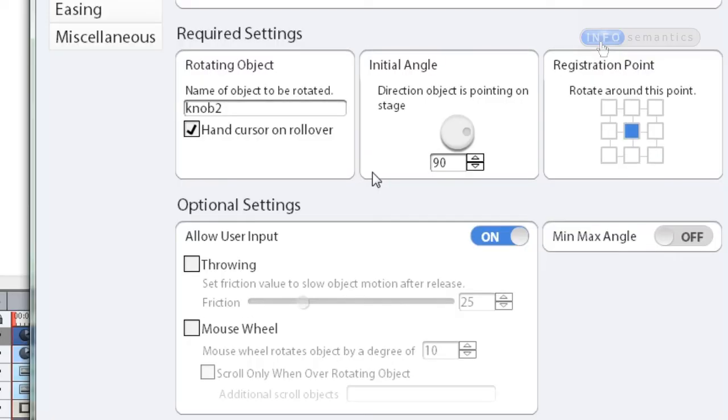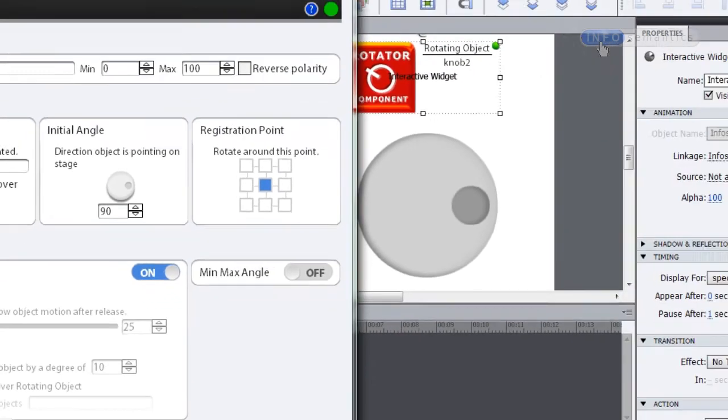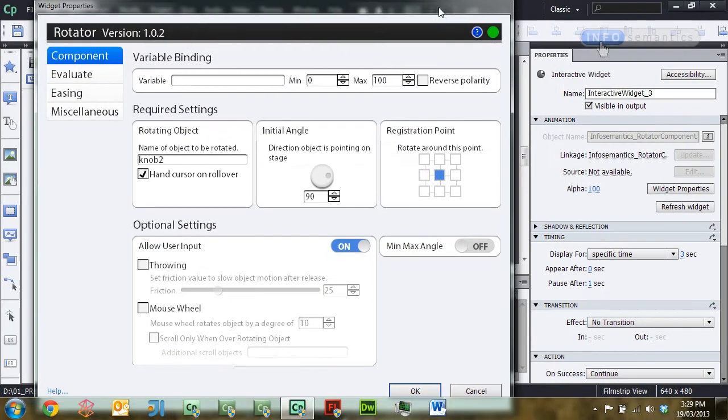So when you're dealing with the rotator widget, always remember that this little field here which says Initial Angle is not talking about what angle the knob will be facing when it first starts in runtime. That is dealt with by the bound variable, which we'll look at in another lesson. What this is talking about is what angle is the rotating object pointing already as it is drawn on the stage. So make sure when you're using this widget that those two knobs are always pointing in the same angle.